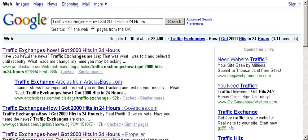I got the keyword 'traffic exchange' by doing a little bit of keyword research on the Google Keyword Tool, which you can get if you sign up for a free Google AdWords account. And then you get to use their free keyword tool, and you can do a bit of keyword research — which I advise that you do before you write any articles.